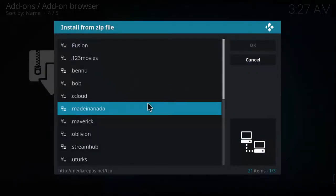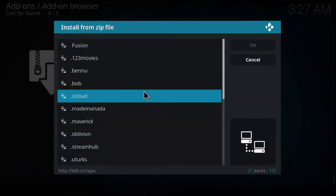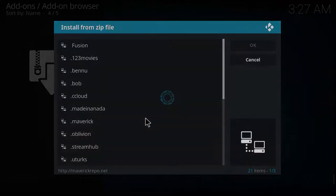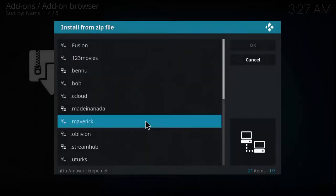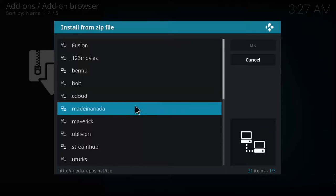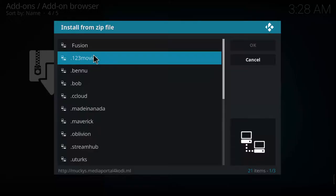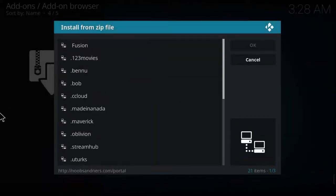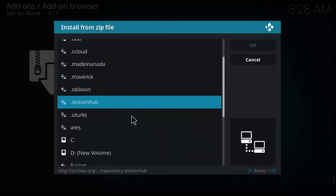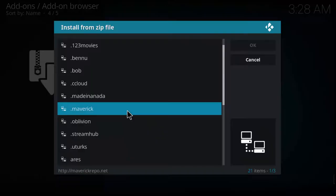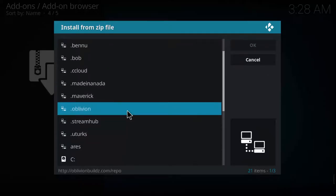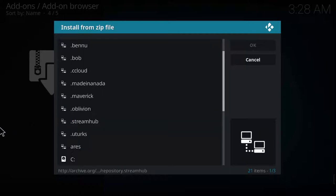Let's go ahead and install again from zip file. We're going to install maverick next — the server is not available. Let's go to Made in Canada — not available as well. One two three movies — apparently also not available. Makis — we're not able to install that either. That's the 123 movie, so let's go ahead and skip it.